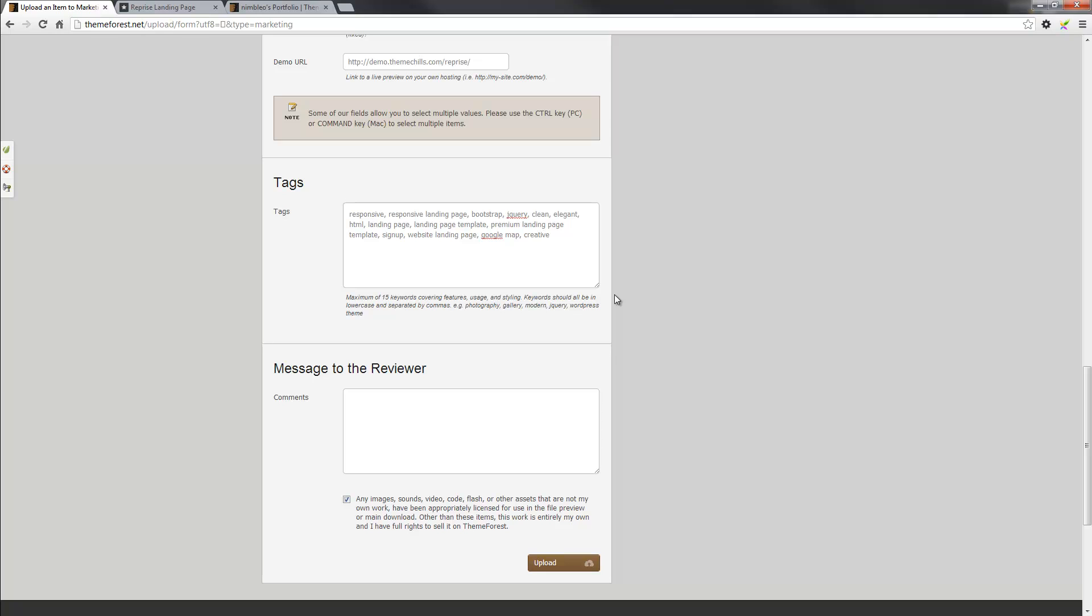So obviously, you can put less, but if you do go over that, then you'll probably get a validation error. So I think there's 15, but once I hit upload, we'll see what notice I get, if I've put in more or not.